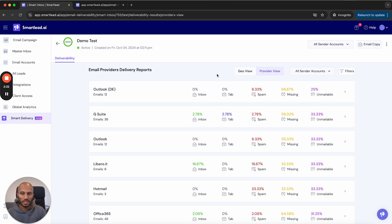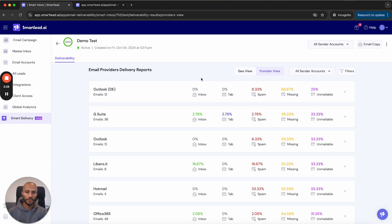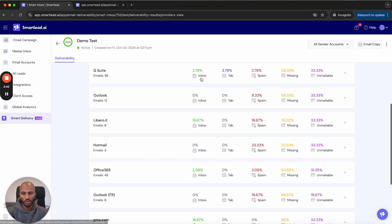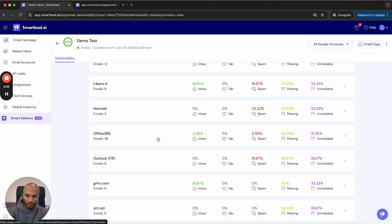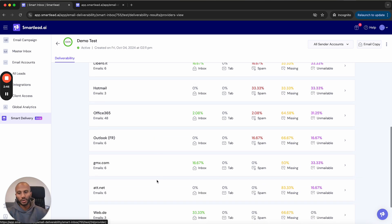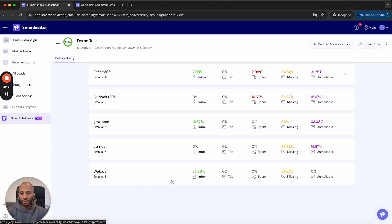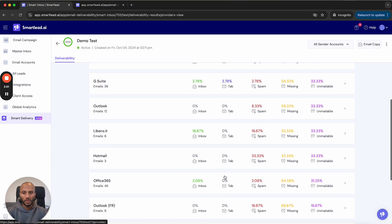What matters for us perceptively is obviously going to be Outlook and Gmail for majority of the market because that's where we're sending. Outlook DE is basically referring to the Eastern European market for you to focus on if you care. Liberto is another provider, Office 365 is important, Outlook France is there and we've got a few more that we'll be adding in.